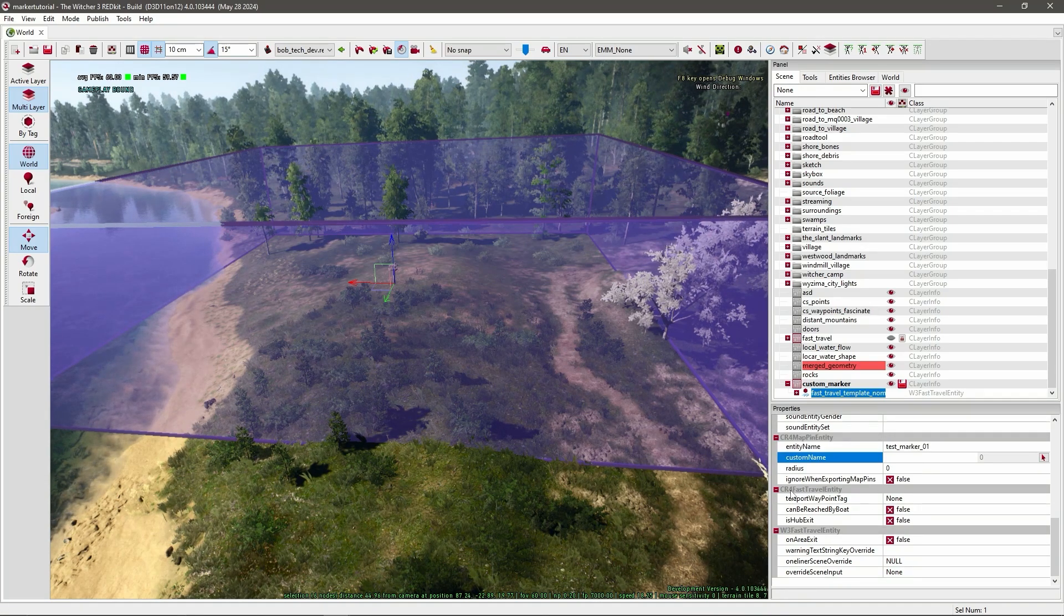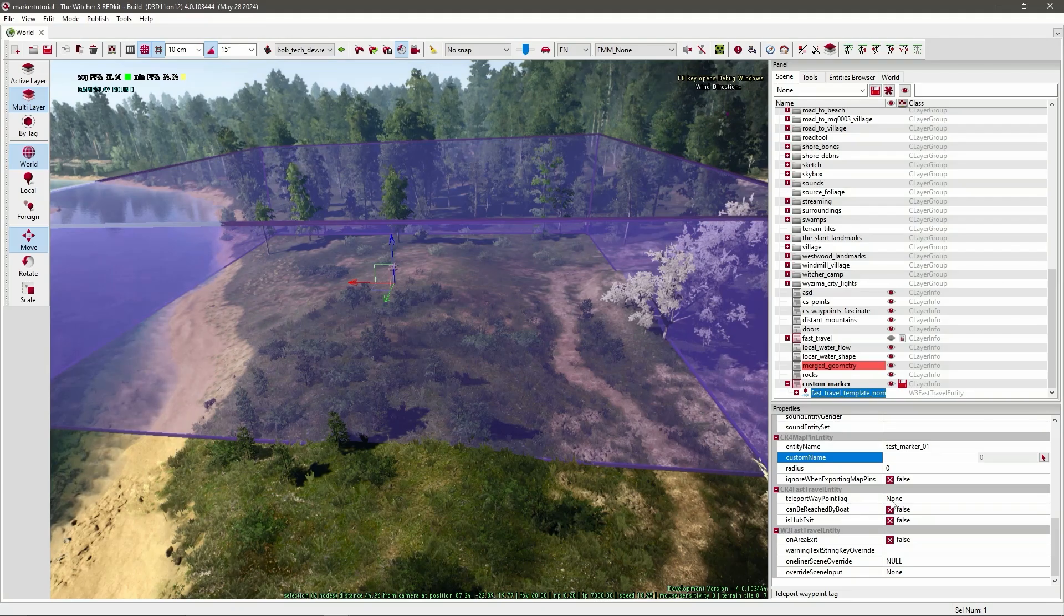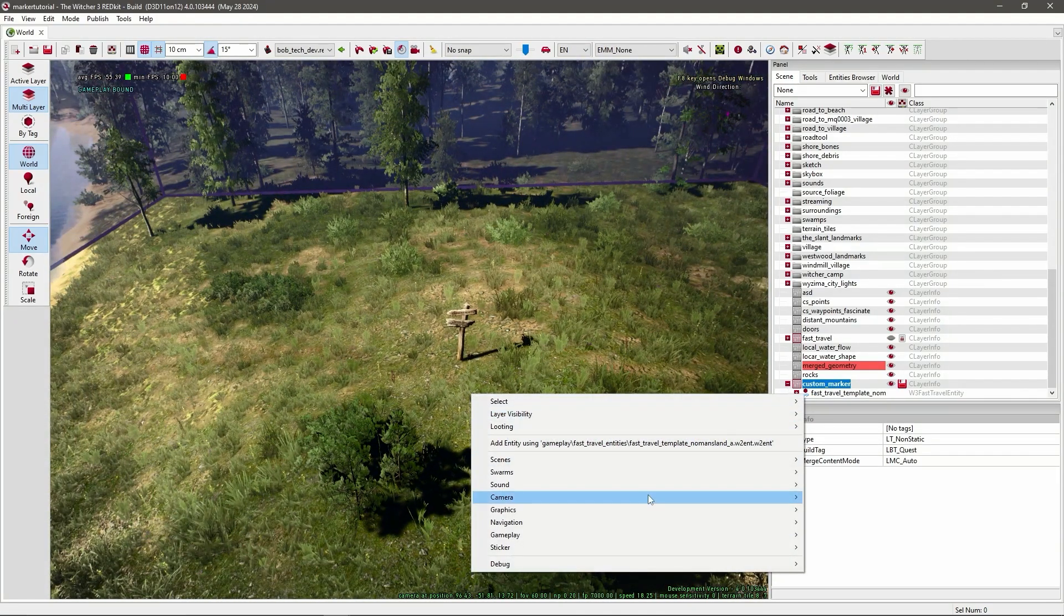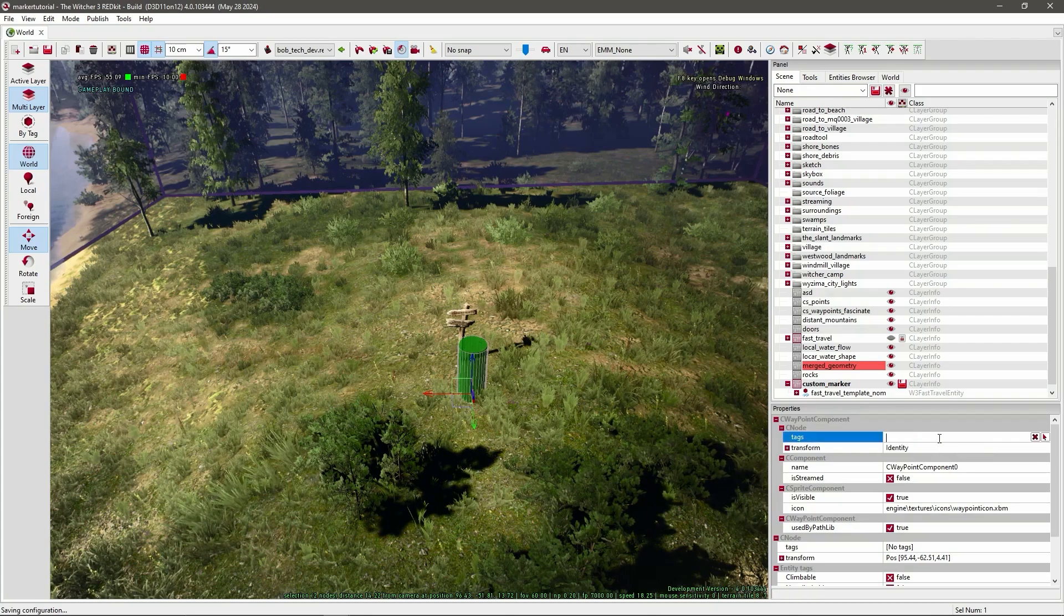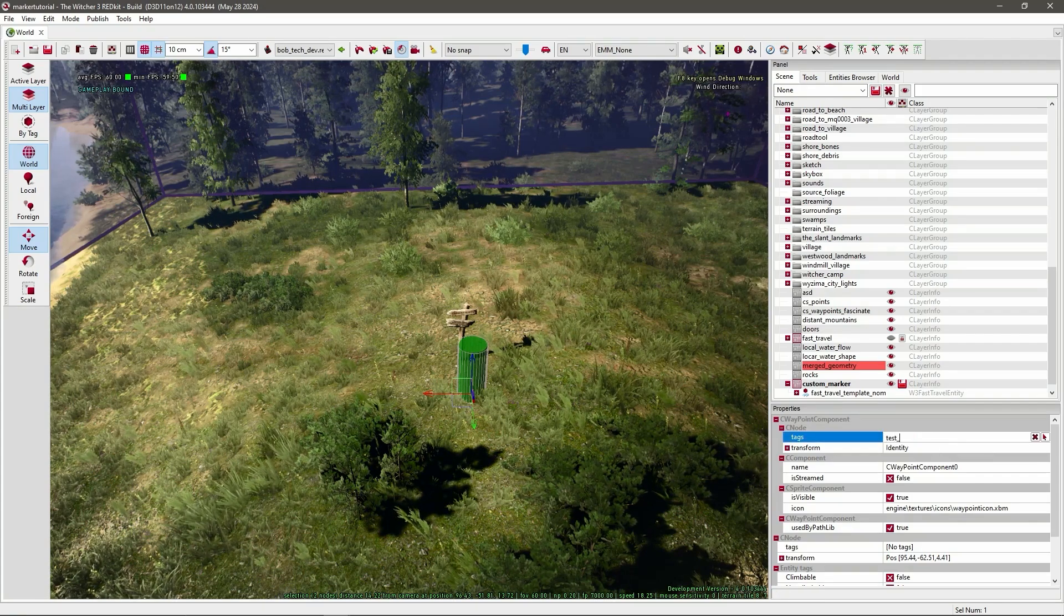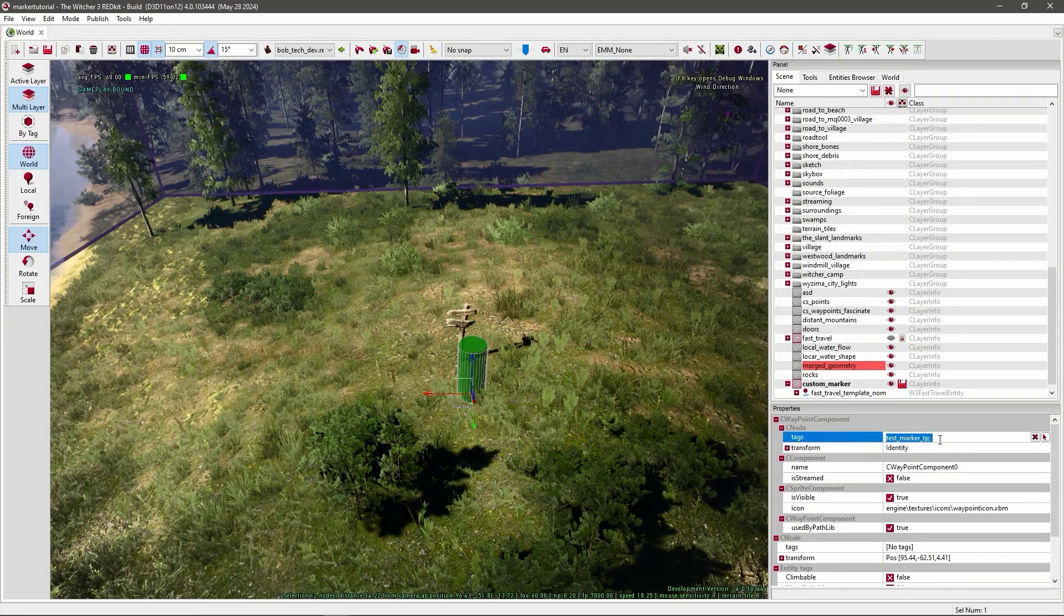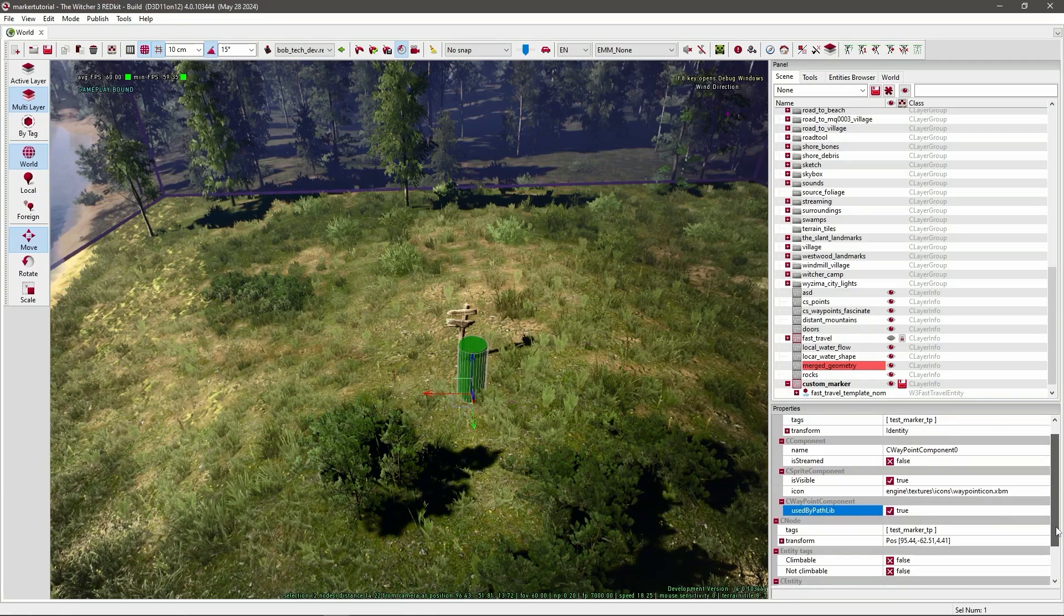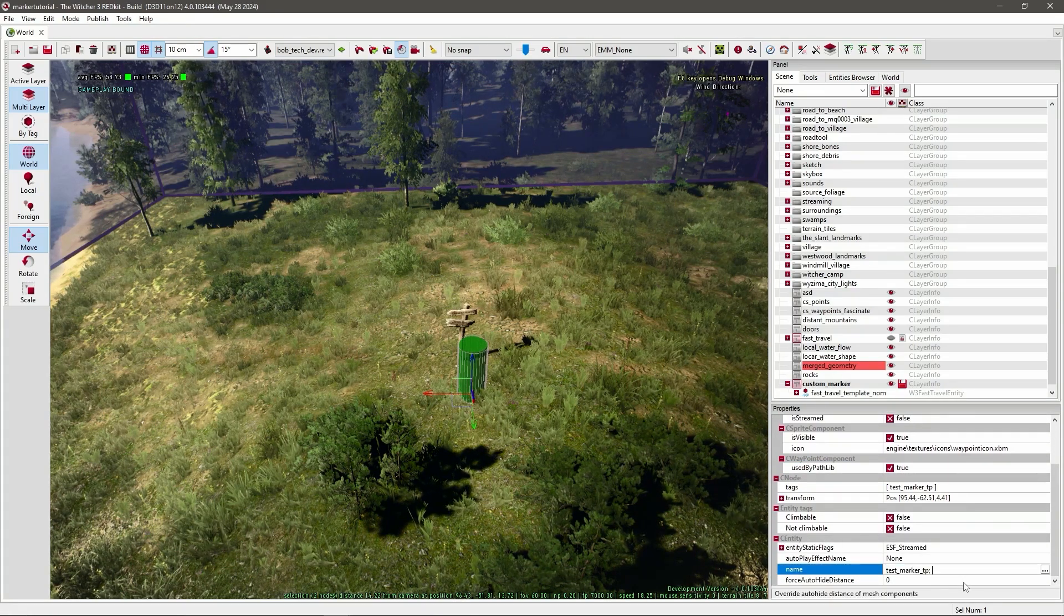And now in cr4 fast travel entity you see you need a waypoint. So with this layer selected, press right click in your world and go to navigation and add a waypoint. Now give this waypoint a tag. So again I'll go with test marker and then tp for teleport. And I'll just copy this to the other sea node as well. And also under sea entity I will add it there too.